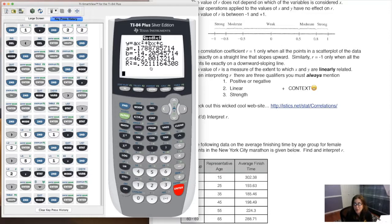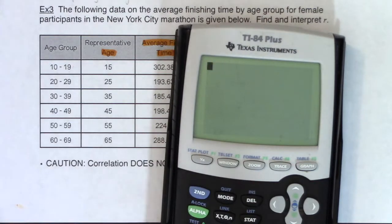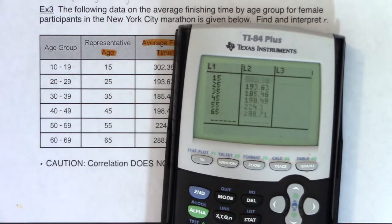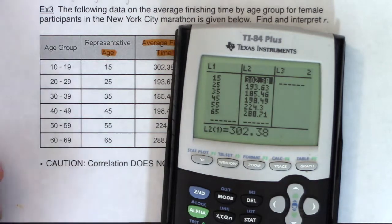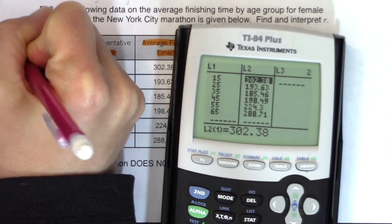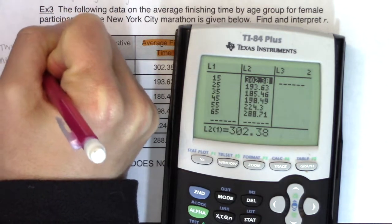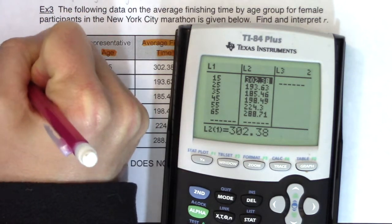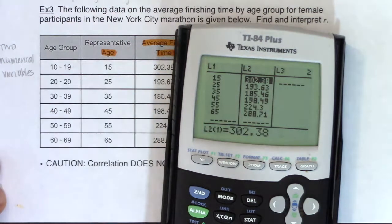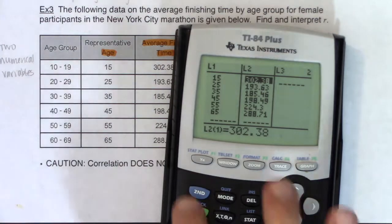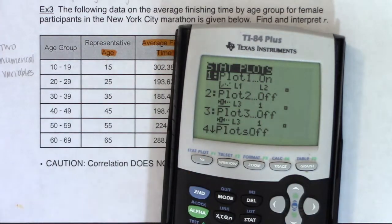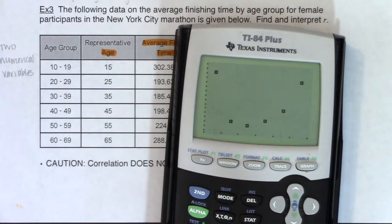Back to the lecture. Let's do a quick review. We always start with data entry: two numerical variables in our lists. Anytime we have two numerical variables, we're in chapter 12 — we're dealing with regression. The next step is always to check the stat plot and look at the scatter plot.